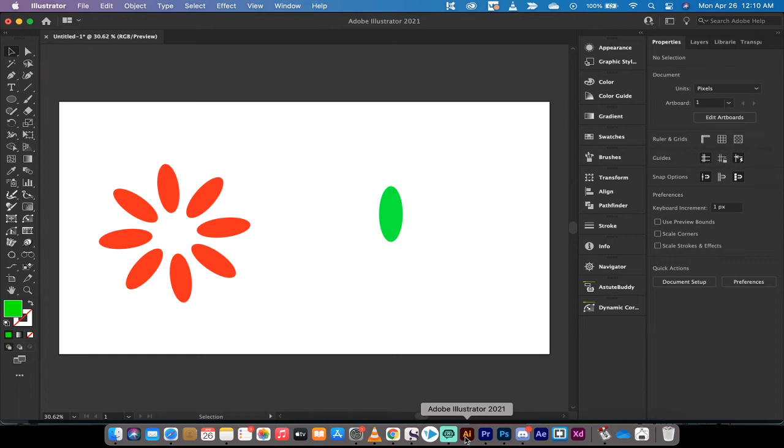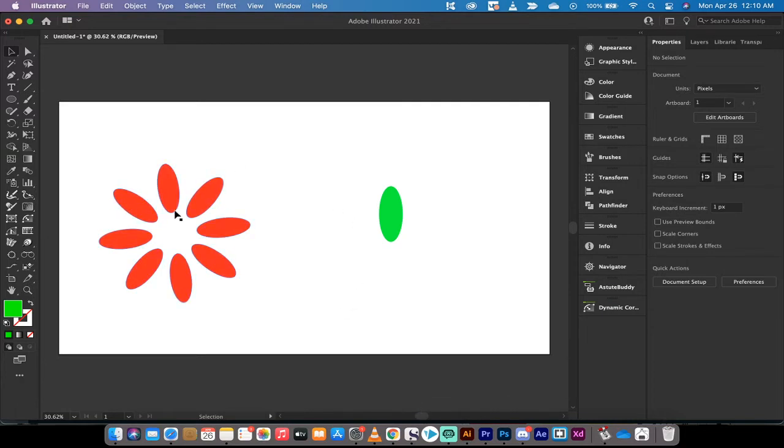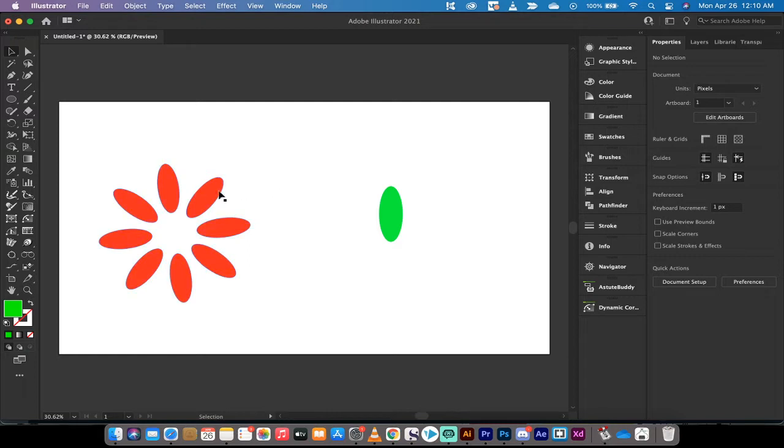Hello everybody, welcome back to another Adobe Illustrator CC 2021 tutorial. In this one, I'm going to show you how to create a circular pattern repeat or a radial pattern repeat. There's some new functionality in Adobe Illustrator that I'd like to show you.